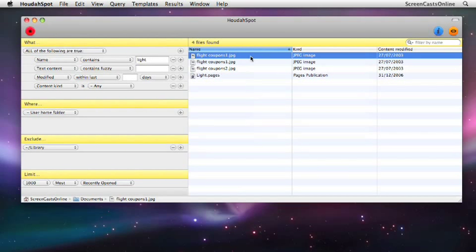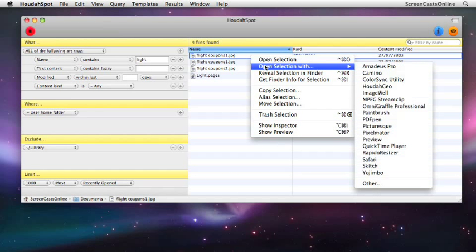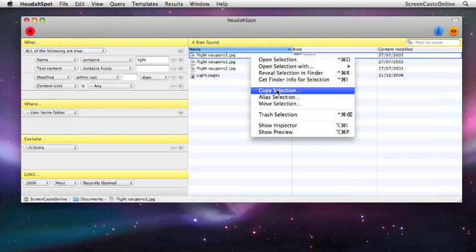Within the results view, we've got some new capabilities of housekeeping. If we right-click on a file, we can open the selected file, select which application we want to open it with, reveal it in Finder, and we can also do some new things as well. We can copy, so if you want to copy that particular file from its current location to somewhere else...